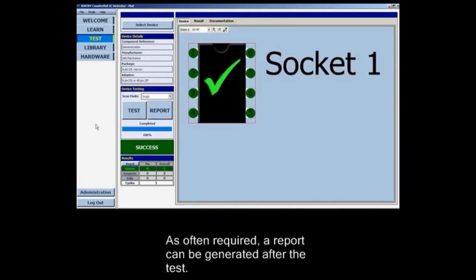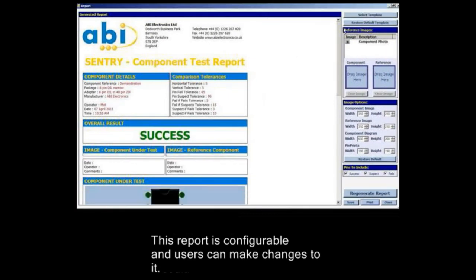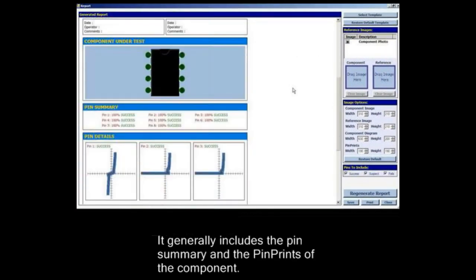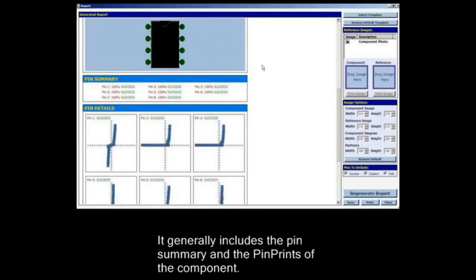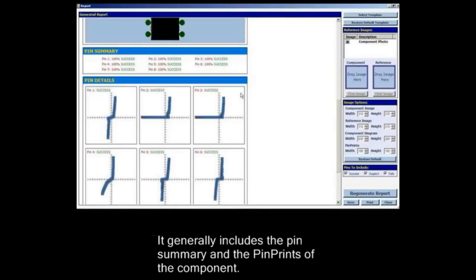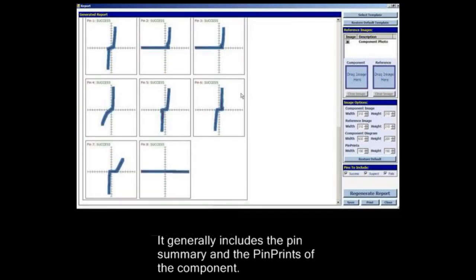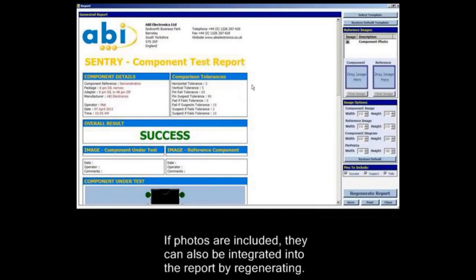As often required, a report can be generated after the test. This report is configurable and users can make changes to it. It generally includes the pin summary and also the pin prints of the component. If photos are included they can also be integrated into the report by regenerating.